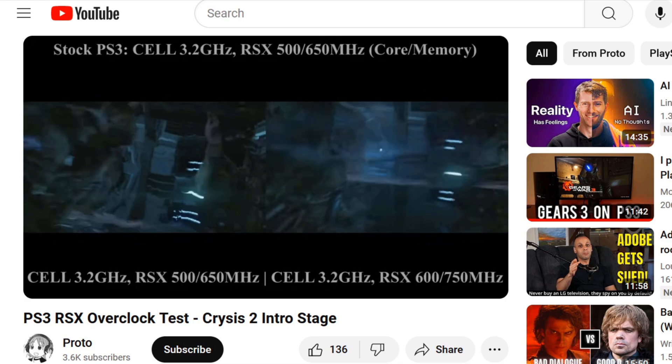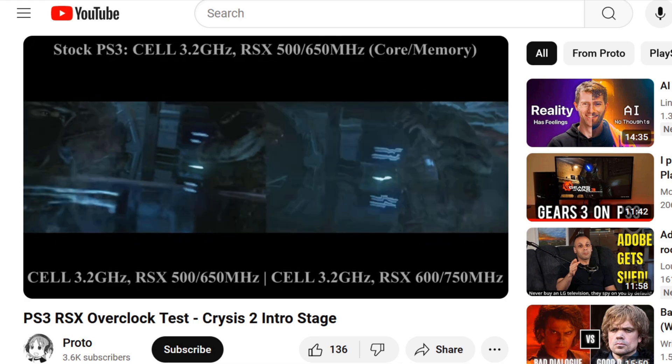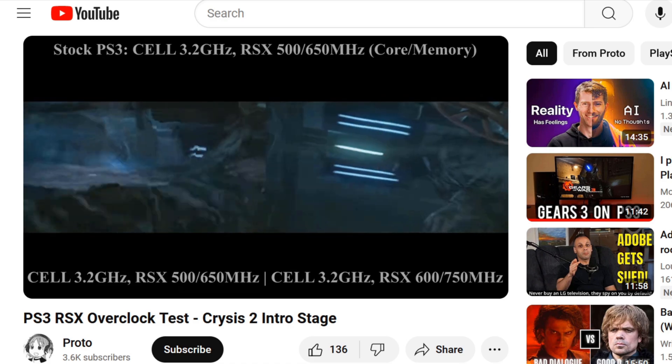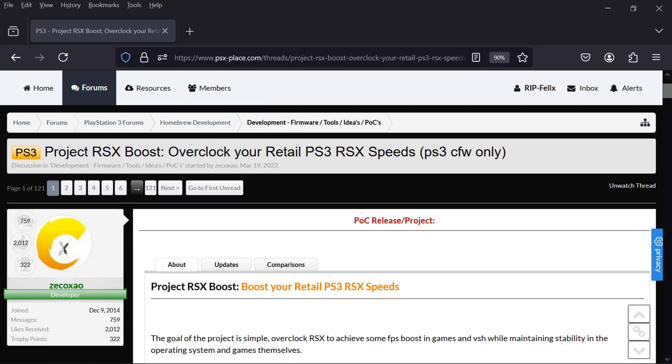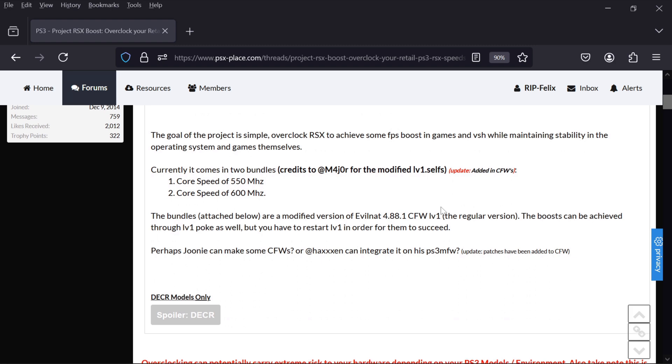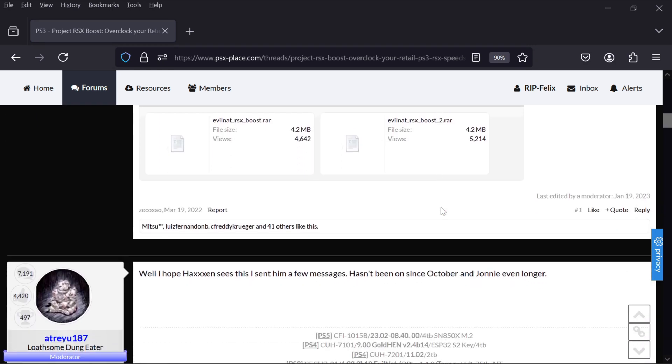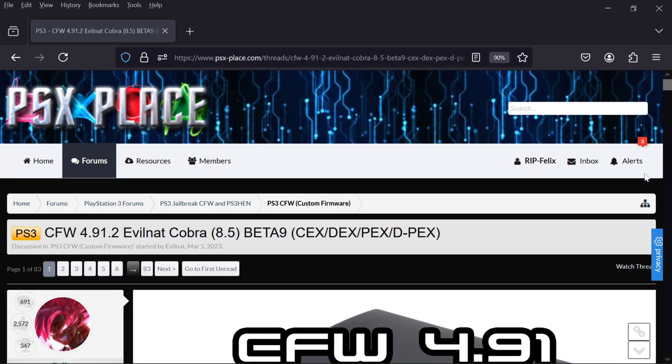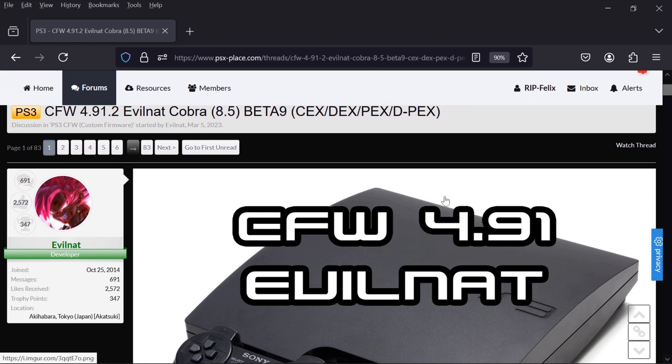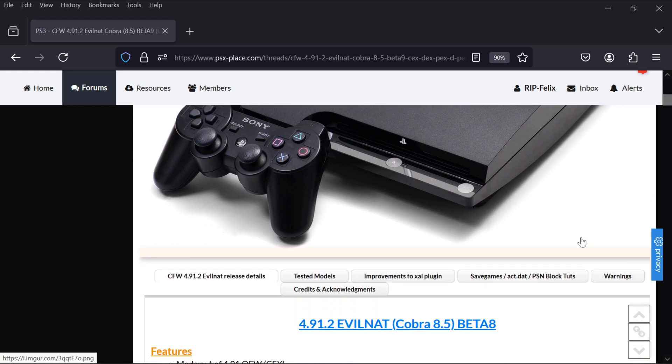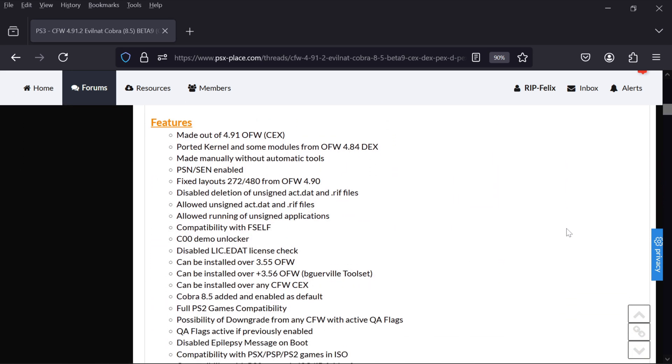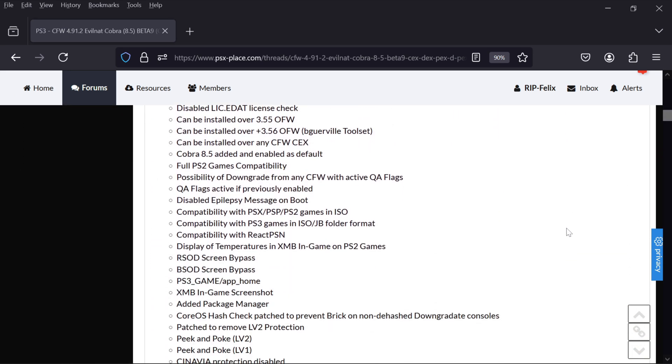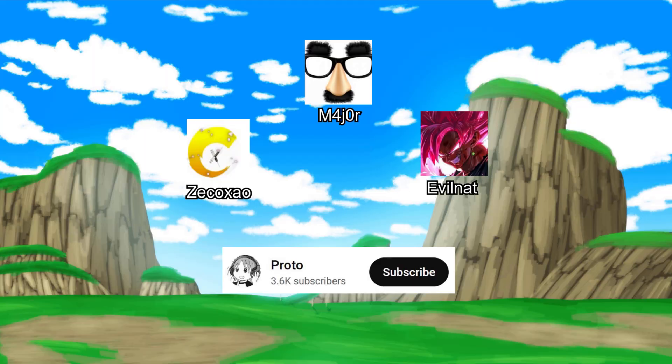Over the next few months, he and Proto did a lot of tests to find an overclock that is safe for all consoles. Then Zico Xiao released the modified level1.self to PSX place. That's what Nate uses in his overclocked EvilNAT custom firmware. 600 core, 700 VRAM, which is plus 100 MHz on both. Thanks to their contributions, overclocking the PS3 has become as easy as jailbreaking and installing an update.